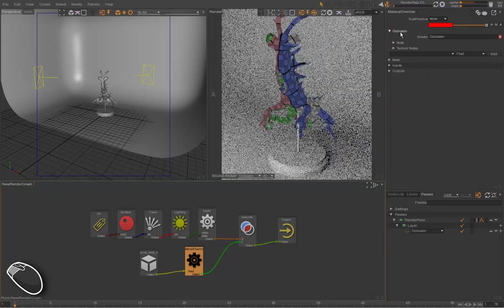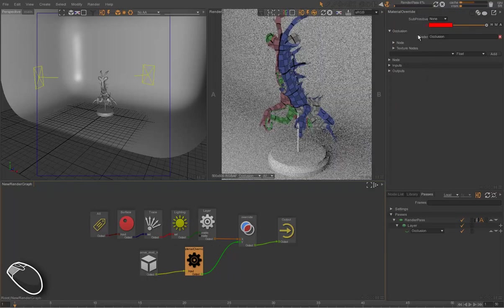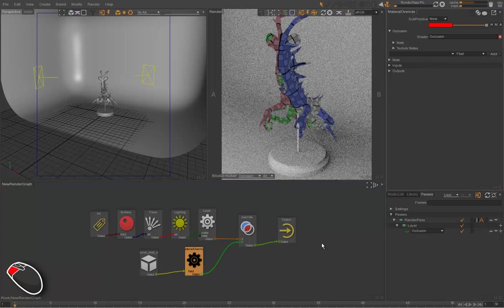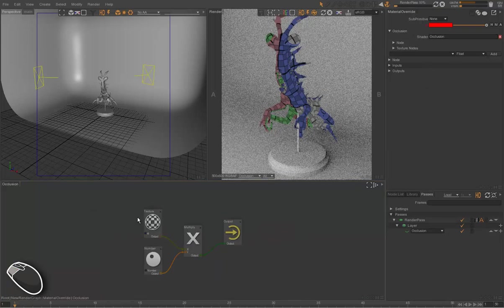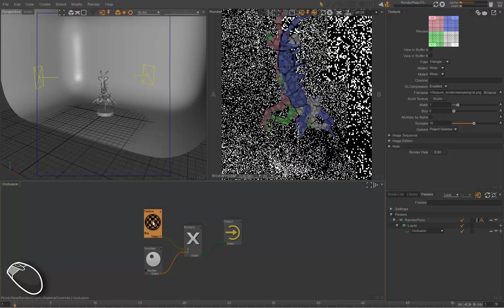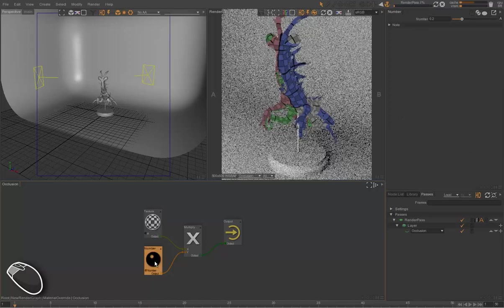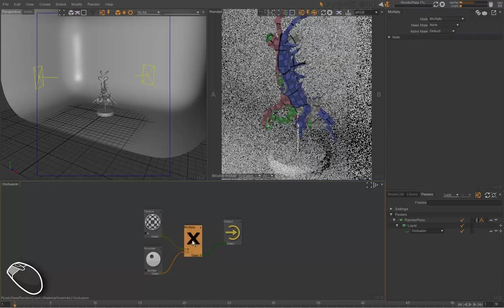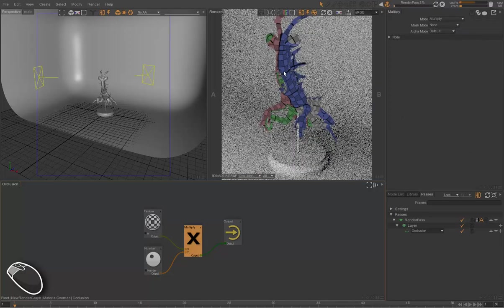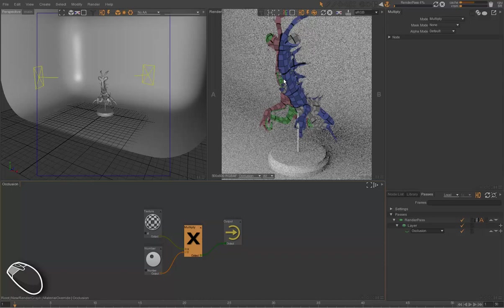And then we have a texture with a multiplication control. So here we have our override, which is actually a shader. And in this shader, we have a texture which is multiplied by a number.